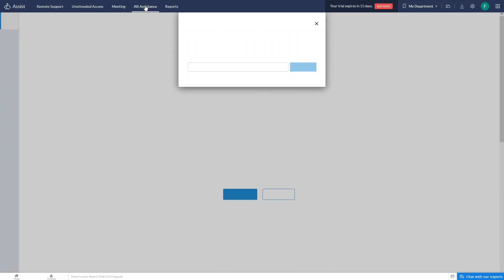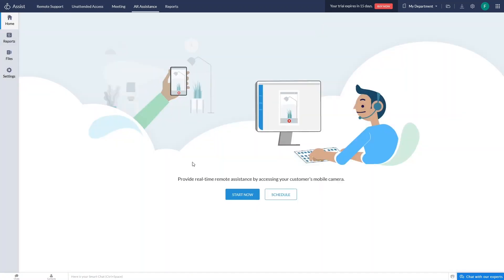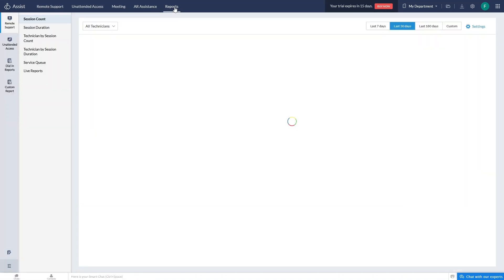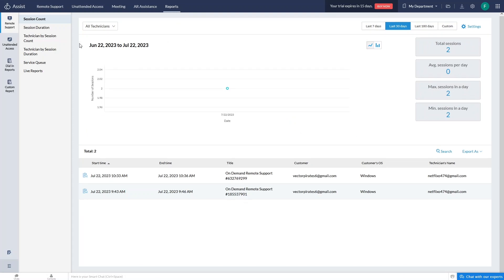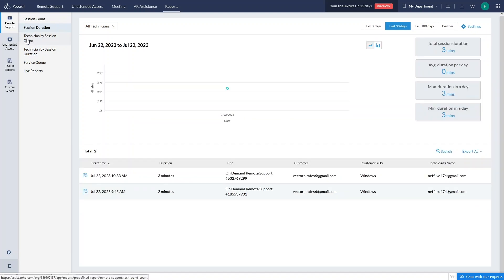Let's explore the AR Assistant. It provides real-time remote assistance by accessing the customer's mobile camera. You can start from here, and you'll have Reports, Files, and Settings. Finally we have the Reports section, where you'll see all the data — how many sessions you've done, session duration, technician by session count, technician by session duration, service queue, live report, unattended access reports, dial-up reports, and custom reports.